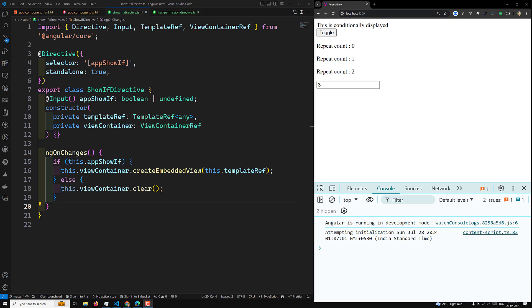To support type checking, we need two handy type guards provided by Angular. One is ngTemplateGuard and another is the ngTemplateContextGuard. I will try to explain the ngTemplateContextGuard in upcoming videos. First, we will try to learn about ngTemplateGuard.